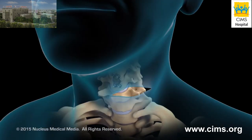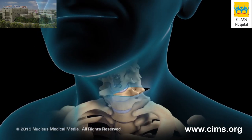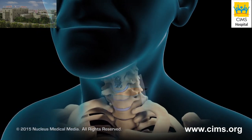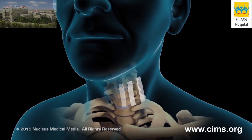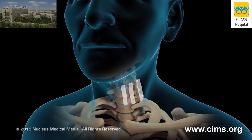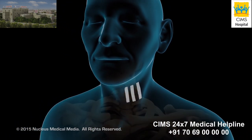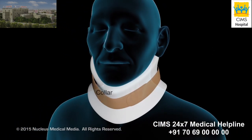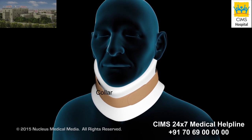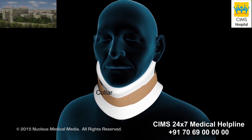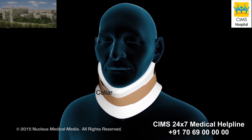Your skin incision will be closed with skin glue or skin closure tape. Your neck may be placed in a collar to keep it still while your vertebrae fuse.